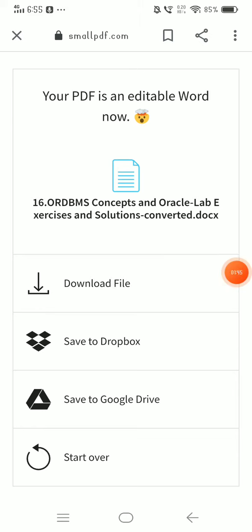If you have any converter or any converter, please comment in the comment section. If you like this video, subscribe to my channel. Ok guys, bye!